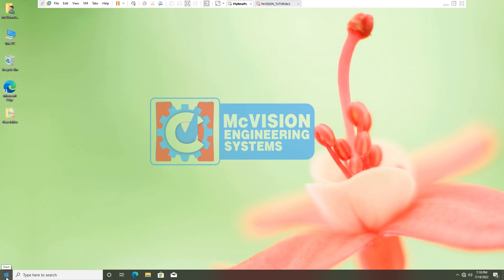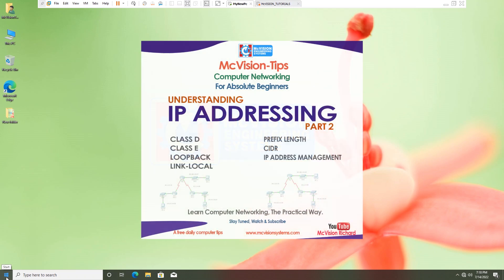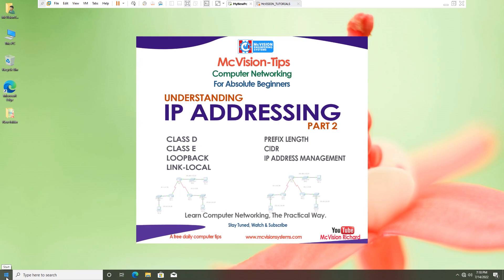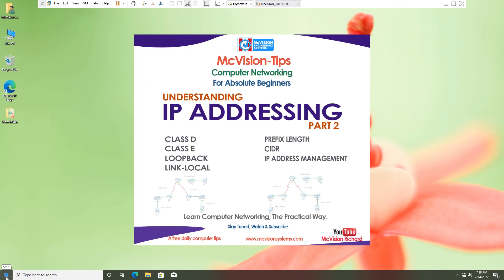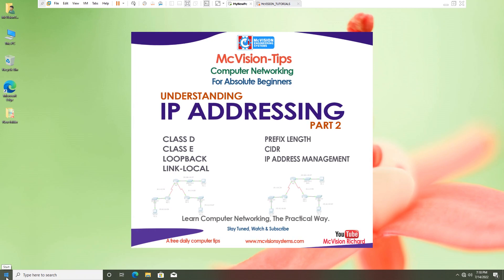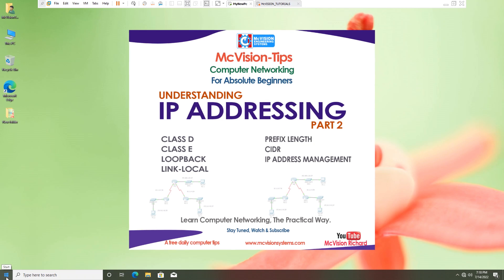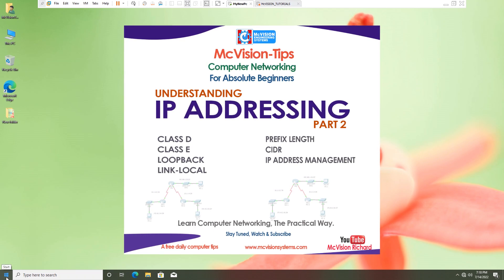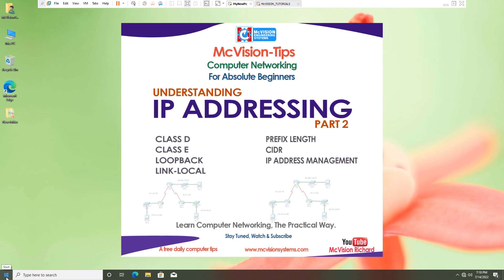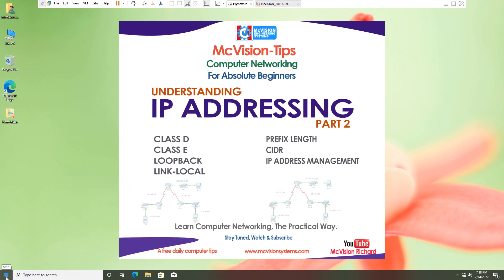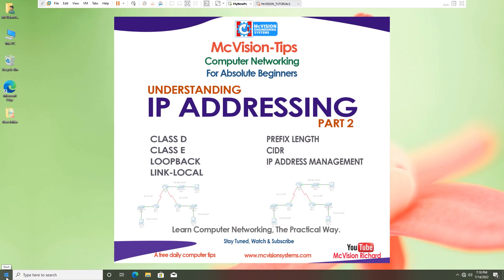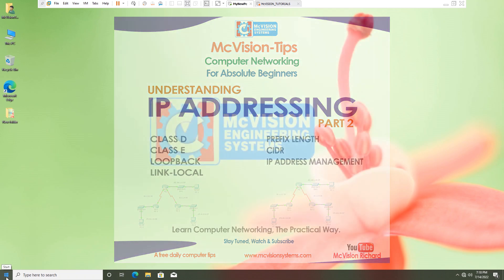Hello, it's yet another day continuing our networking course. In today's lesson we are going to continue with IPv4 addressing. We have already discussed classes A, B, and C. Now we'll continue with class D and E, look at loopback addresses, link local addresses, prefix length, CIDR notation, and who manages and controls IP address assignment across the globe.